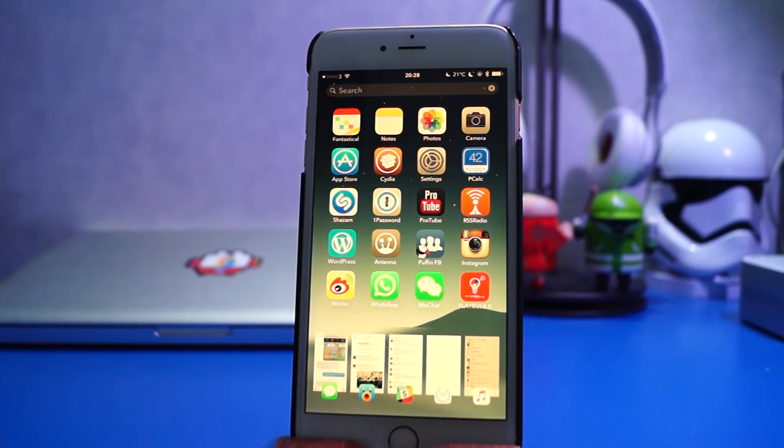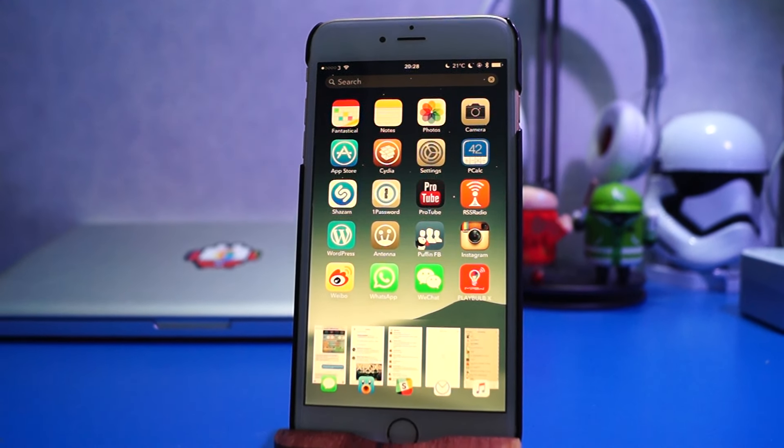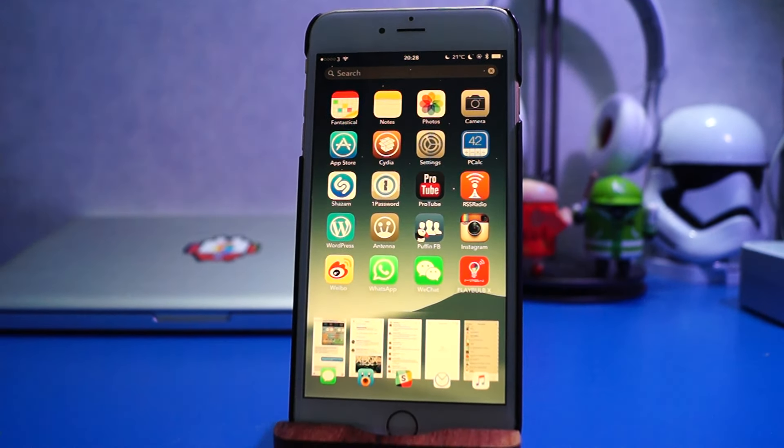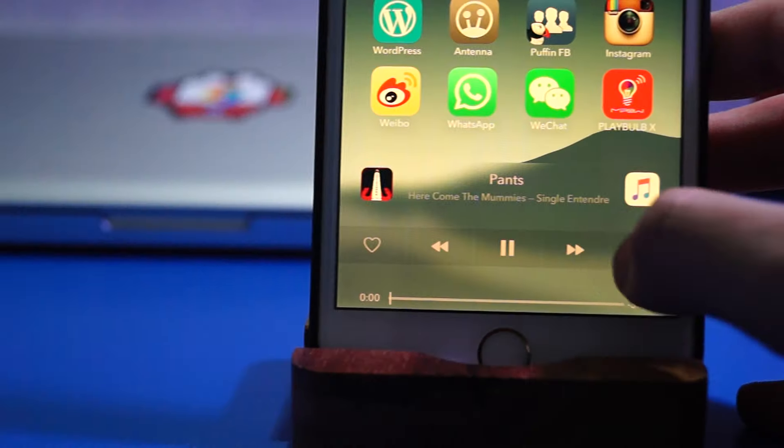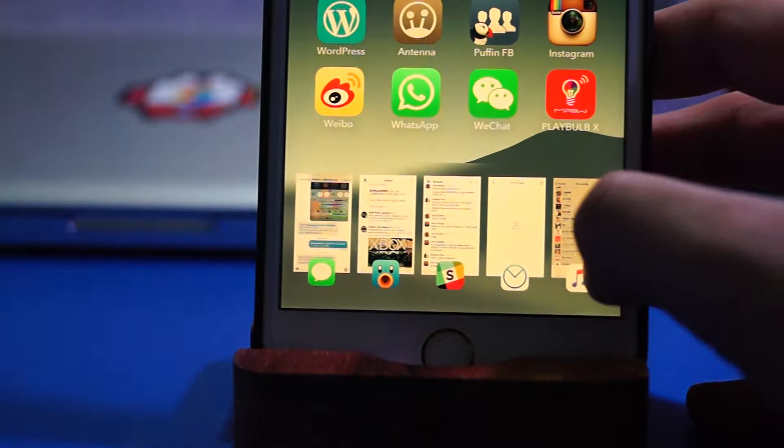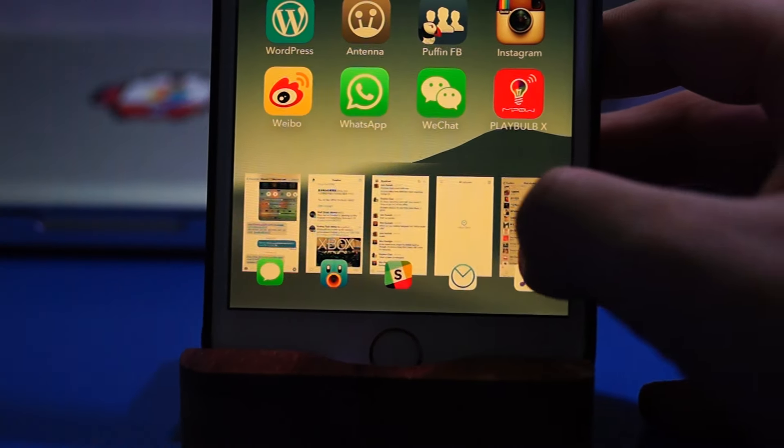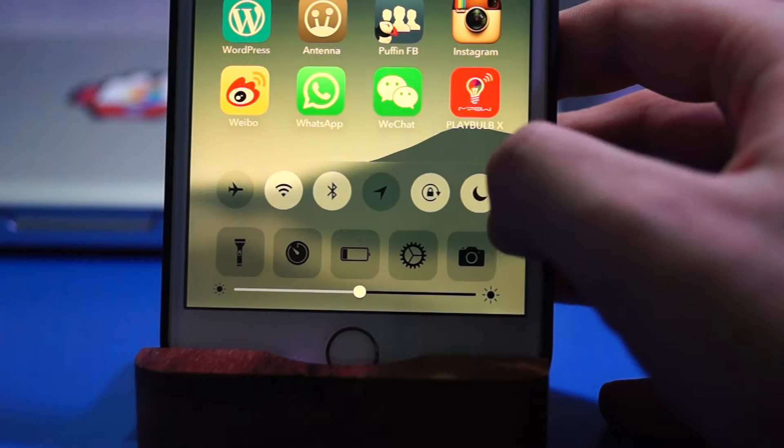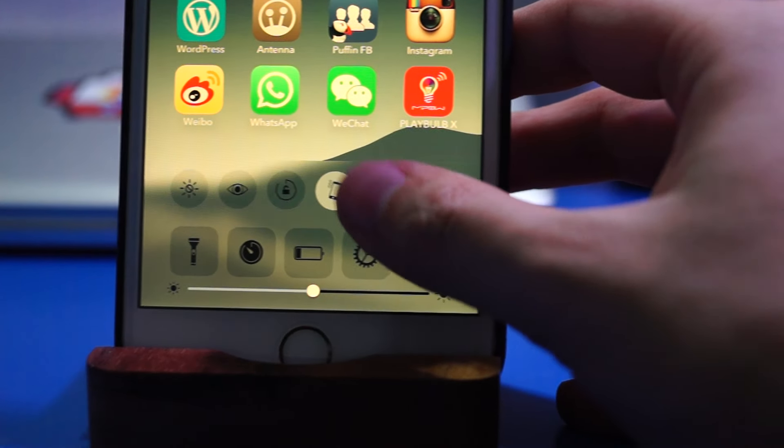Midpoint is a new jailbreak tweak that brings your home screen, spotlight search, and control center together into a whole new home screen redesign.